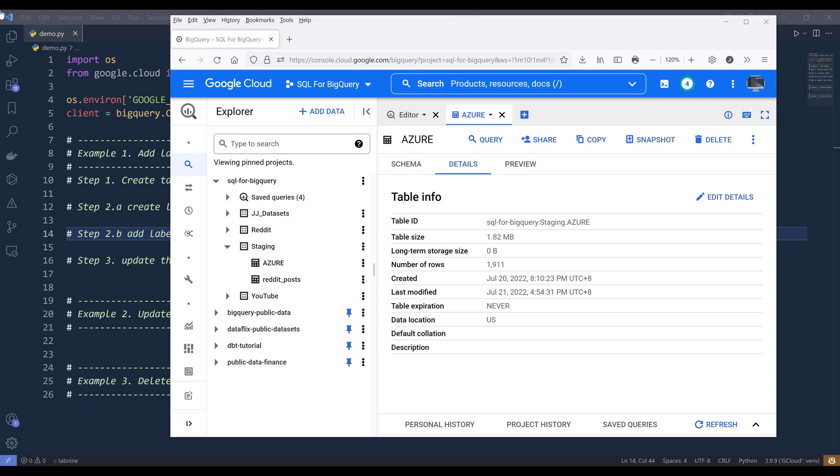Hey, how's it going guys. In this BigQuery tutorial, we'll learn how to add, update, and delete dataset and table labels with the BigQuery API in Python.